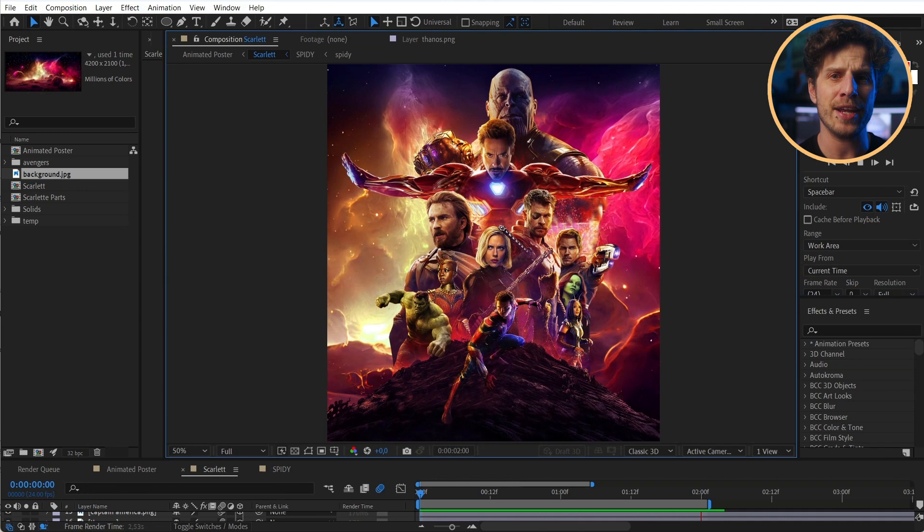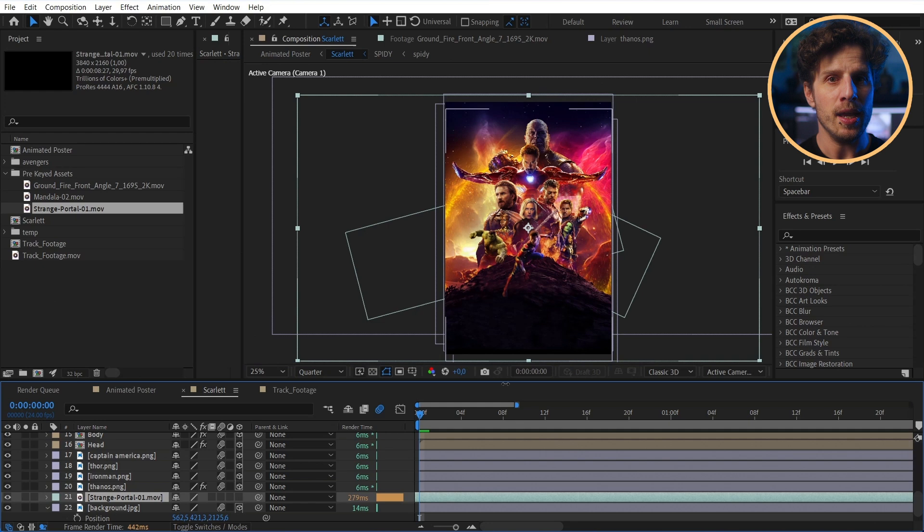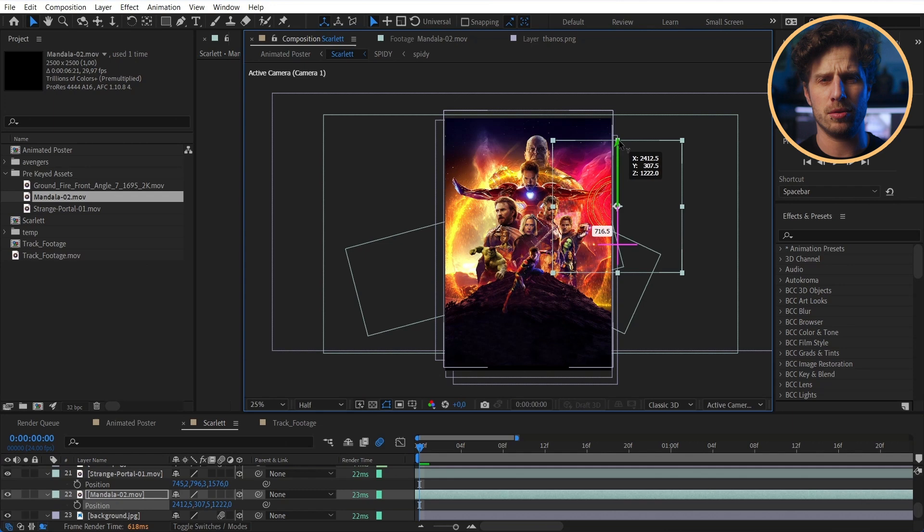For example, the fire elements that I got from action VFX. They really have a lot to offer on their homepage and are the go-to spot for professional work these days. I also took some elements from big films. And those links are also in the description.